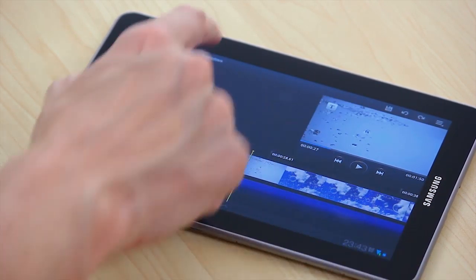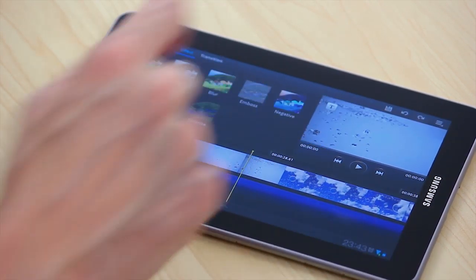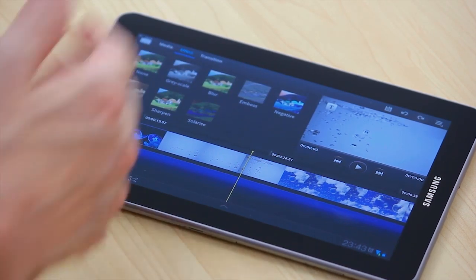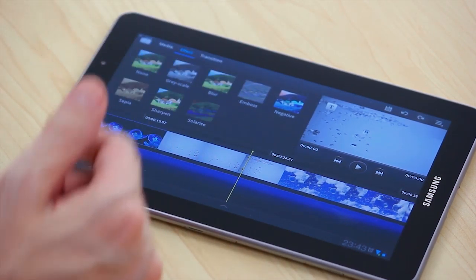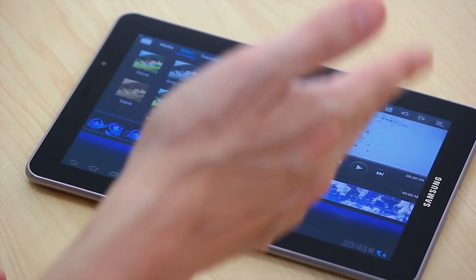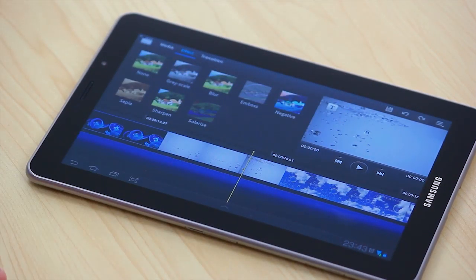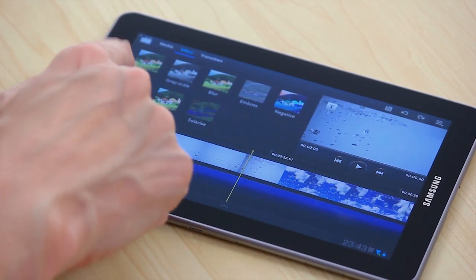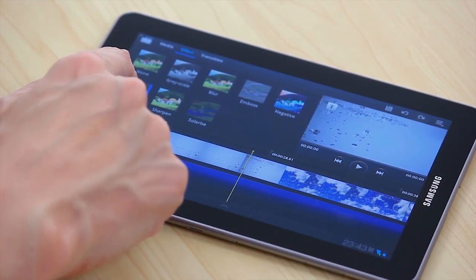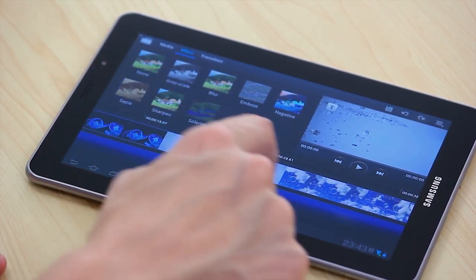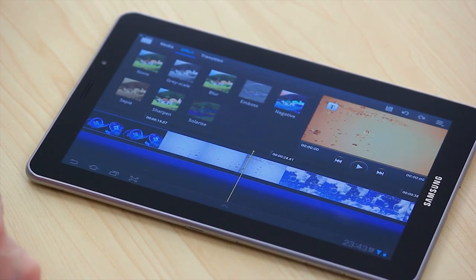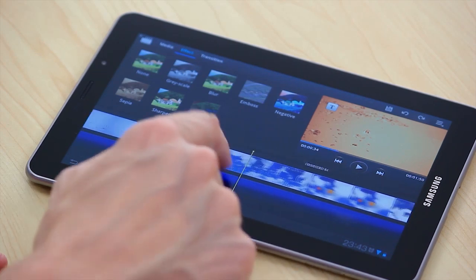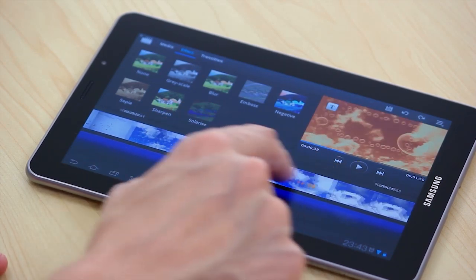So for example we can add some effects. There's some preset effects there. Making it grey, embossing, making it negative. Let's change it to sepia. And bring it in. So you can see there the change that we make.